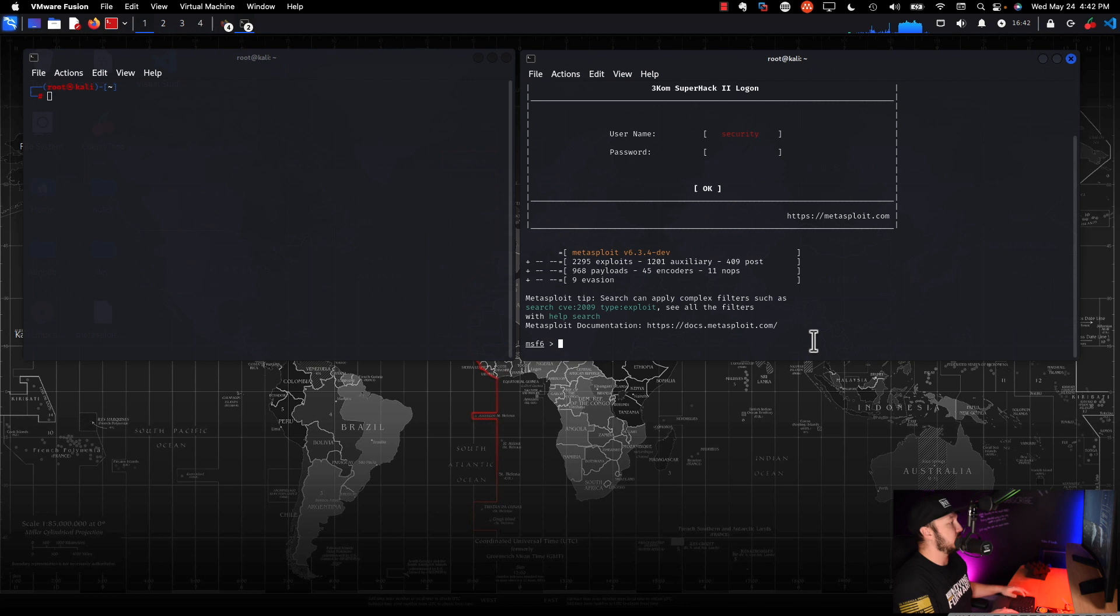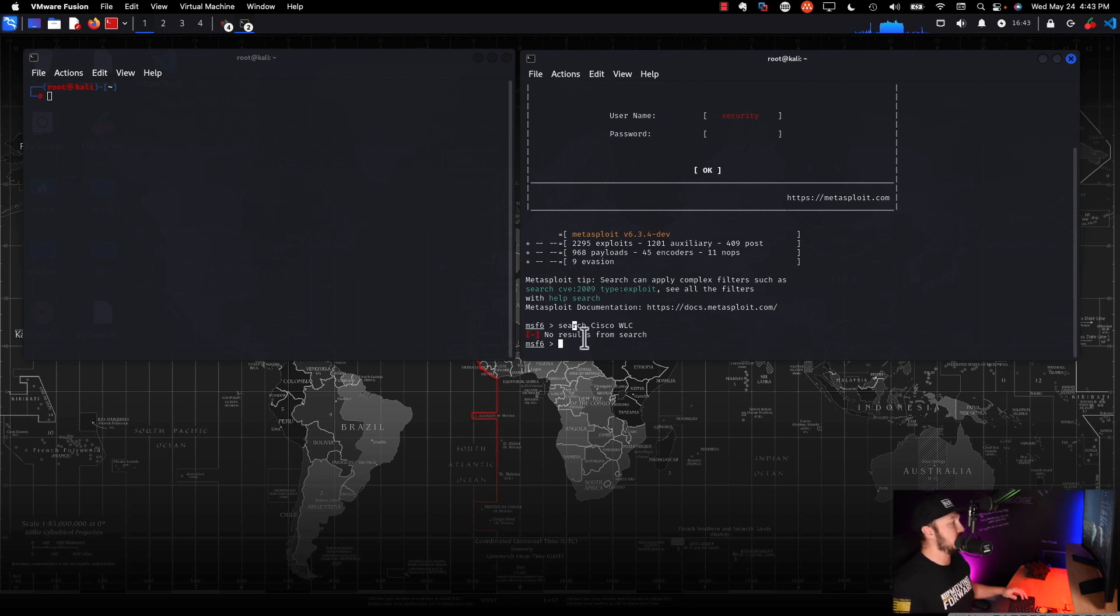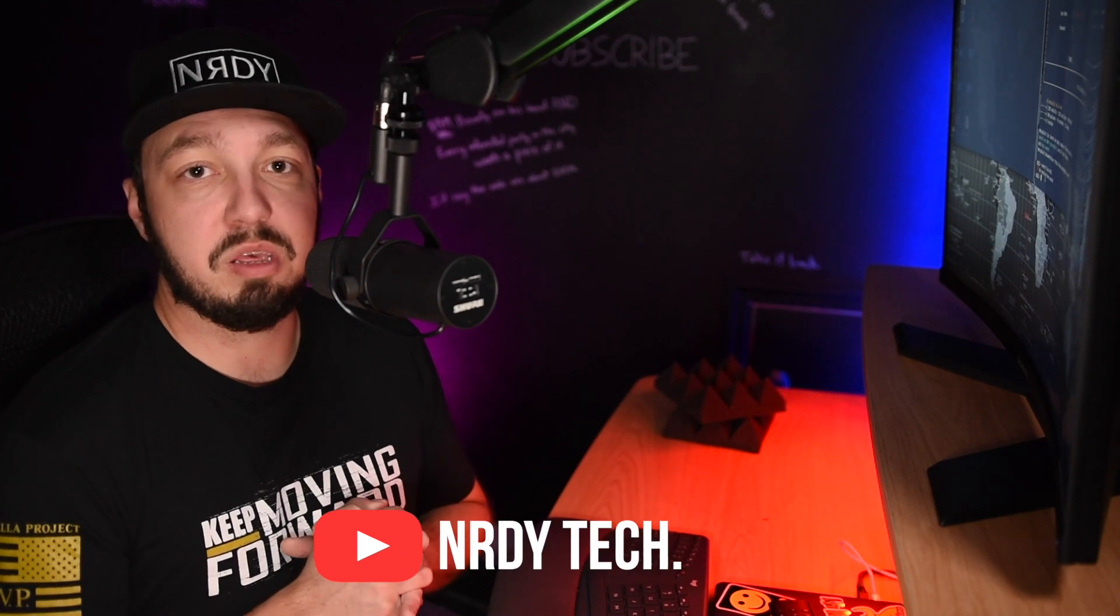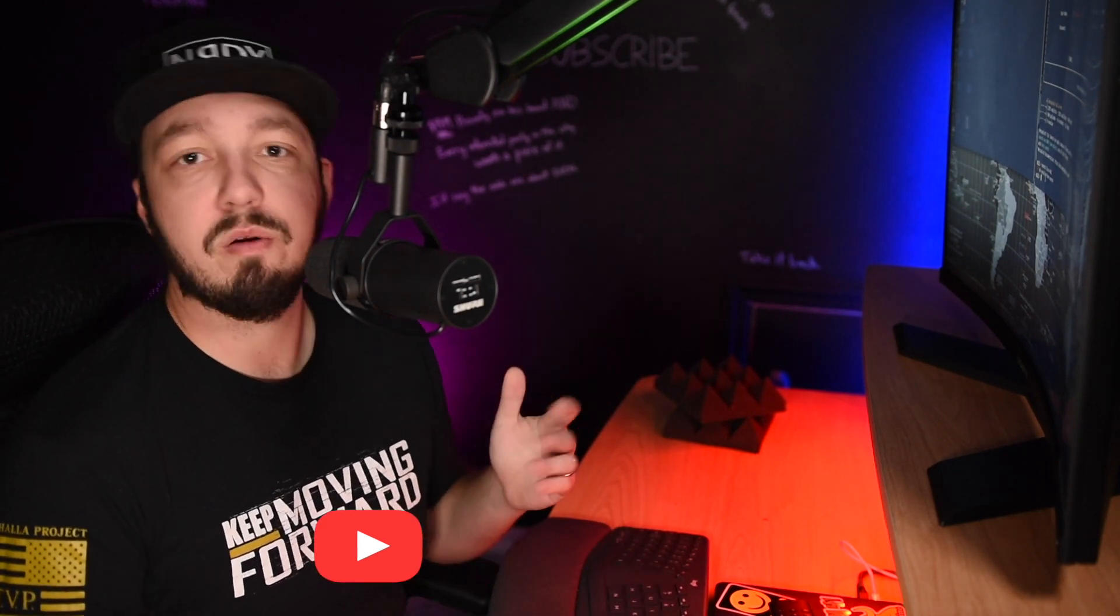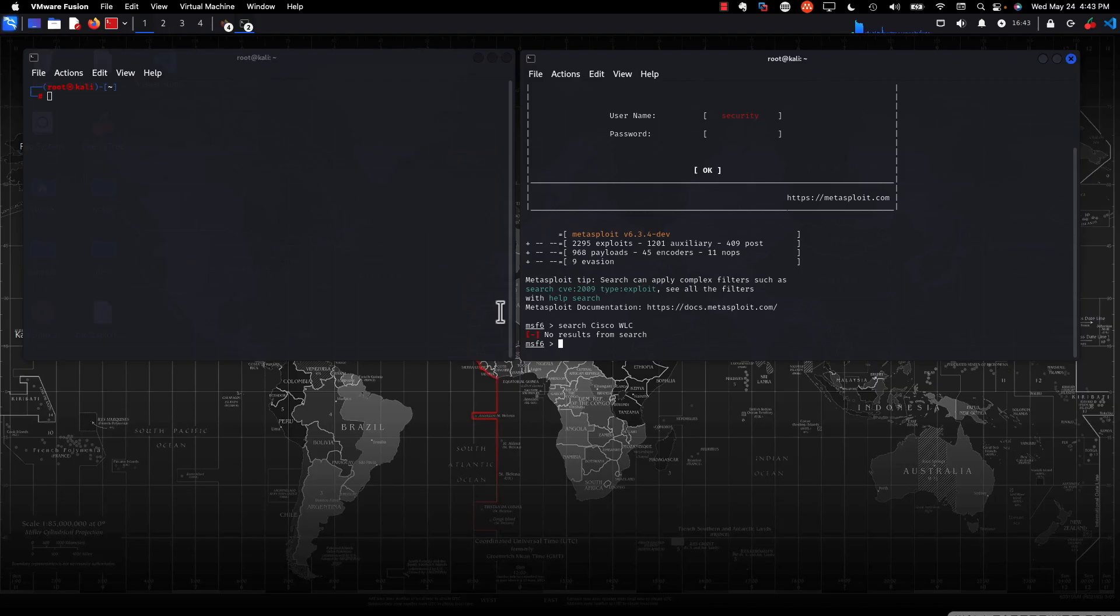If we go in here and we do a search Cisco WLC, for example, we see we get no results, right? None at all. But if we go to ExploitDB, which I just closed out, I probably shouldn't have, we probably would find some. So thankfully there is a CLI based tool that lets us interface with ExploitDB. So we don't have to use the website all the time. That tool is called searchsploit.